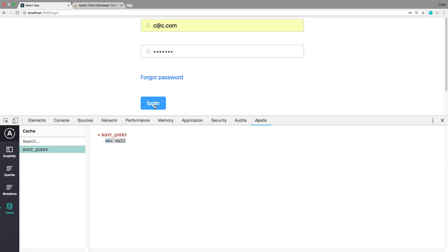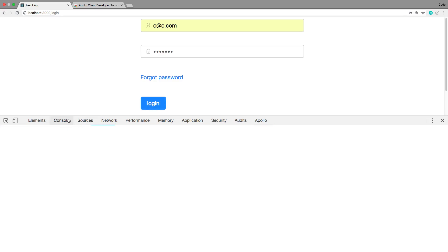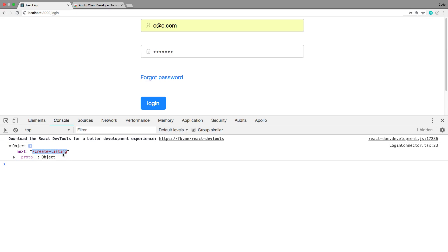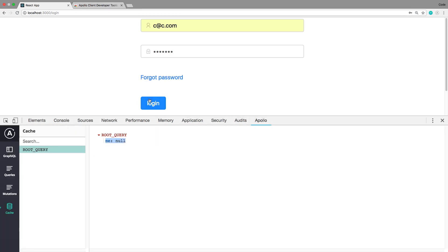Now the way we have this set up is when I log in, it should redirect me back. It's gonna log me in, and if the login is successful it knows it should redirect me back. So I'm saying here's the next page, so after I'm done here it's gonna redirect me to create listing.